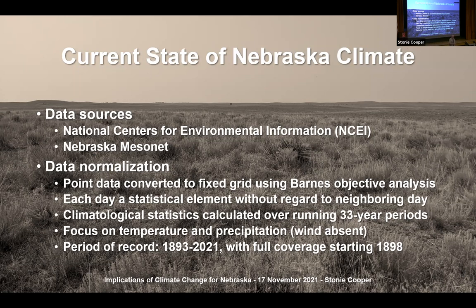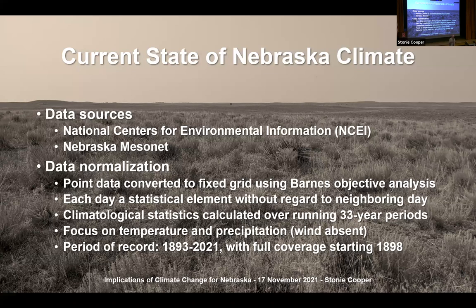Data normalization: point data is converted to a fixed grid using a Barnes objective analysis. This is done because point data is transient — stations open and close throughout the life history of the observational network. One way to get around that is to create a grid and interpolate all these different stations to that grid, depending on whether they exist or not. That way, that single point always exists regardless of the stations around it. We also treat each day as its own statistical element throughout time, which allows you to use a lot more data than if you were dependent upon a serial complete dataset.